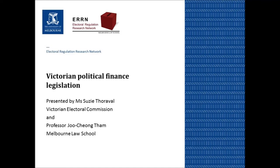The explanatory memorandum states that associated entities, third party campaigners and nominated entities should only be required to report on their political expenditure and not other activities unrelated to Victorian state elections. They also have to provide financial reports they may prepare for other purposes, such as a report given to ASIC. The EM states that acknowledges the close relationship that associated entities and nominated entities have with political parties, and assists the commission in monitoring compliance.